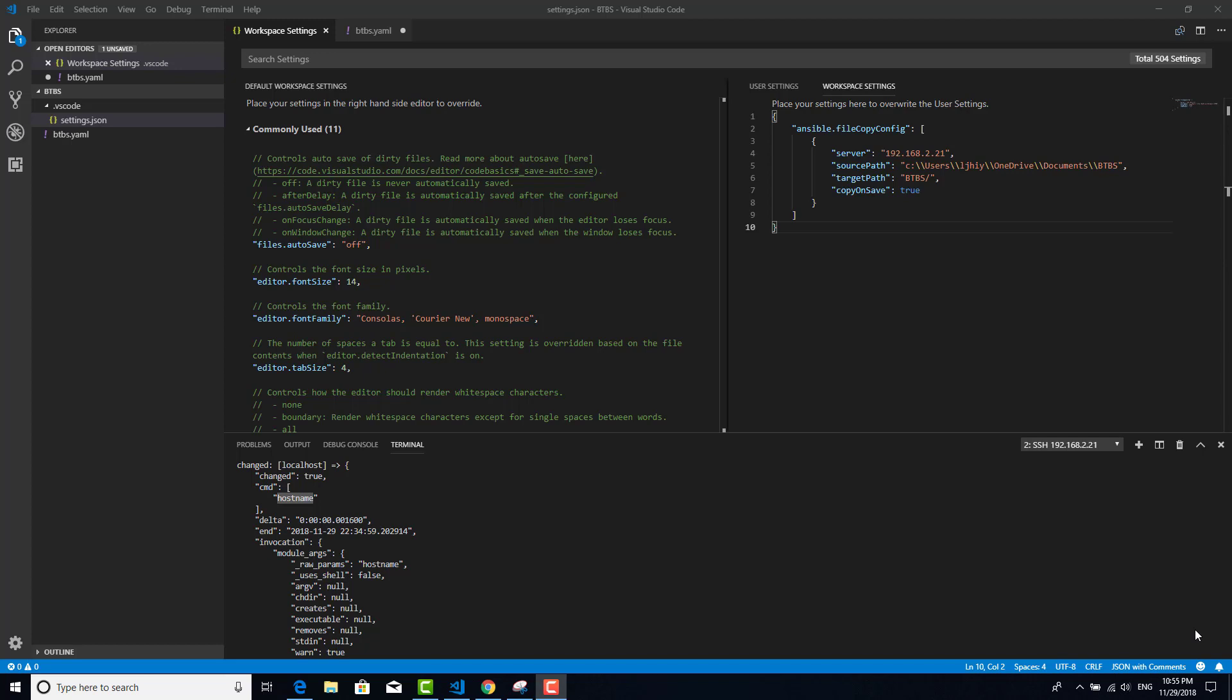Finally, you have VS Code installed and the Ansible plugin configured. As you can see, it is possible to execute Ansible playbooks on a remote server as well. Today we finished all tasks.